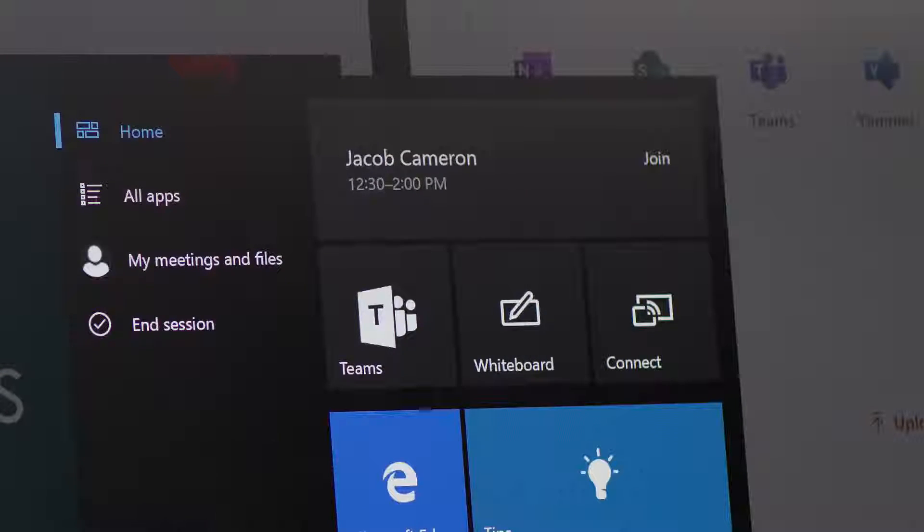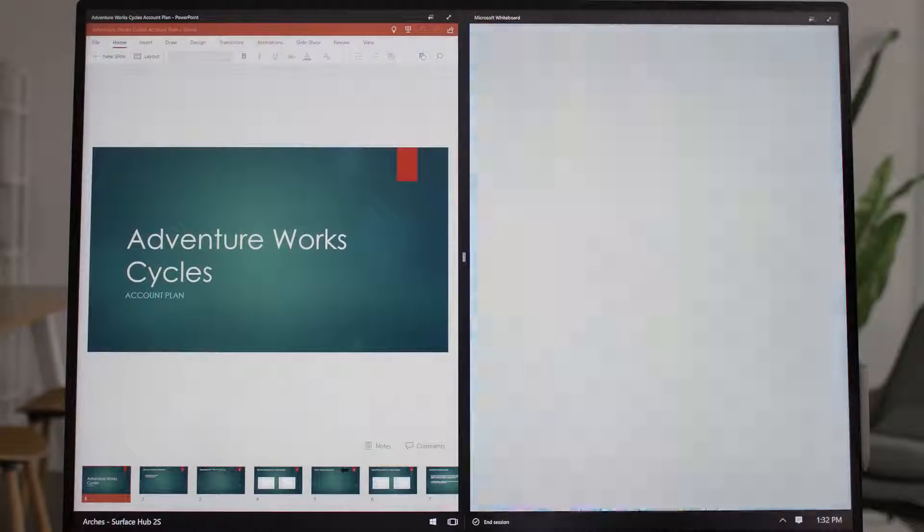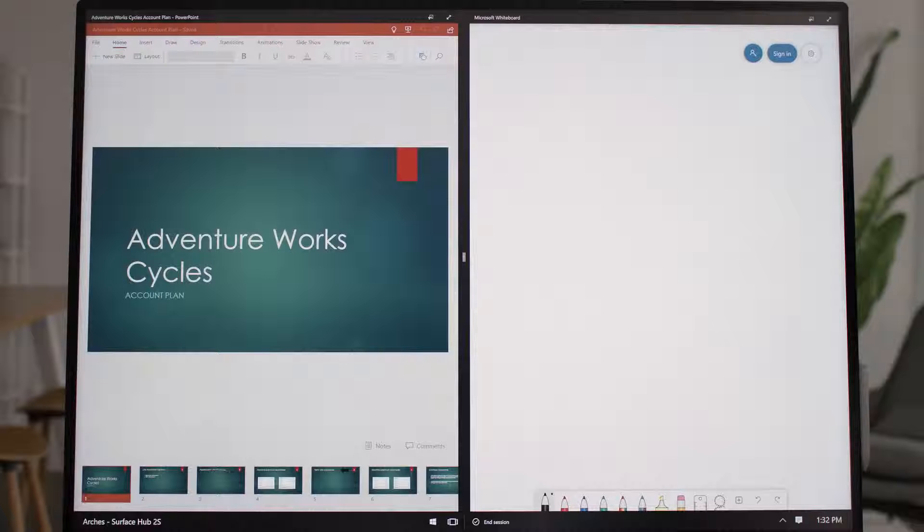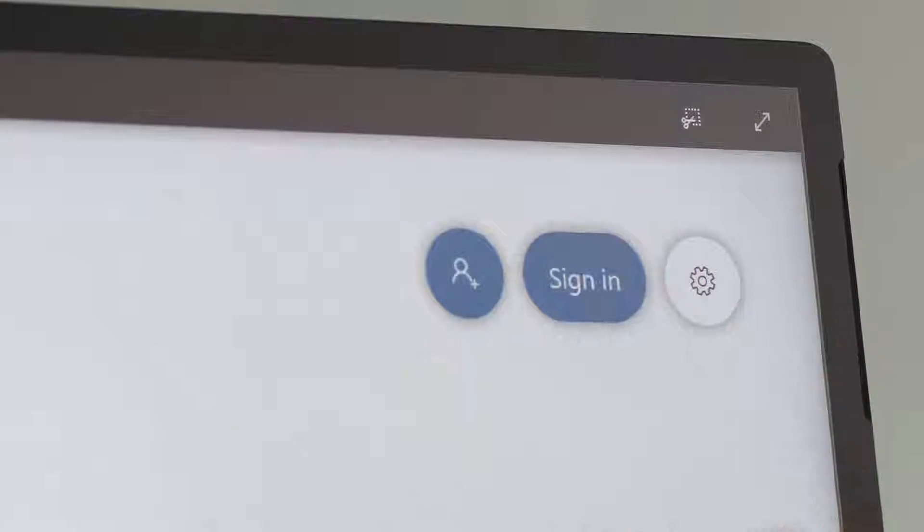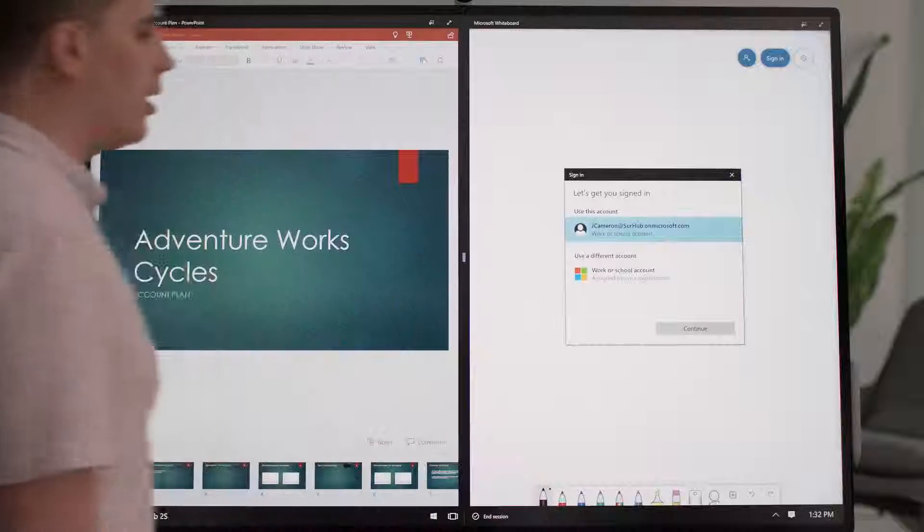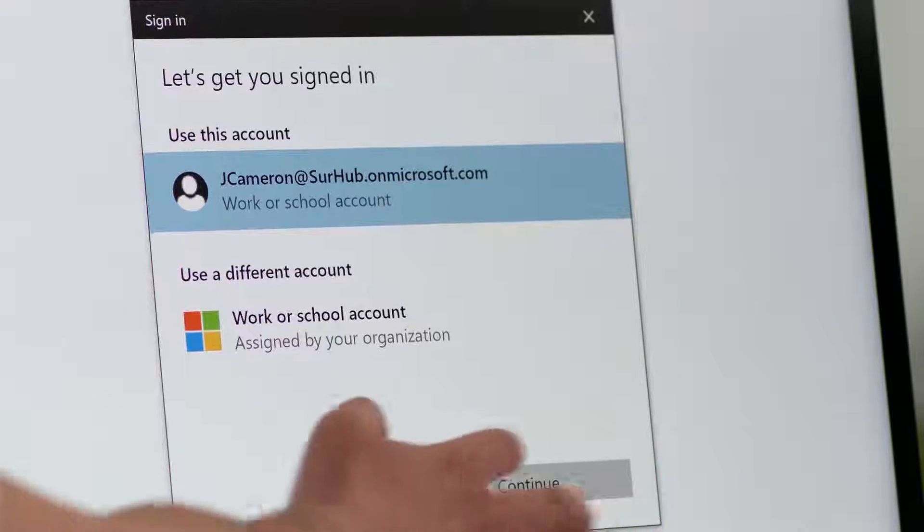One of the most useful tools on Surface Hub 2S is the Microsoft Whiteboard. This becomes even more powerful once you sign in. Simply tap the Sign In button and either continue as yourself or use a different account if a colleague wants to pull up one of their whiteboards.